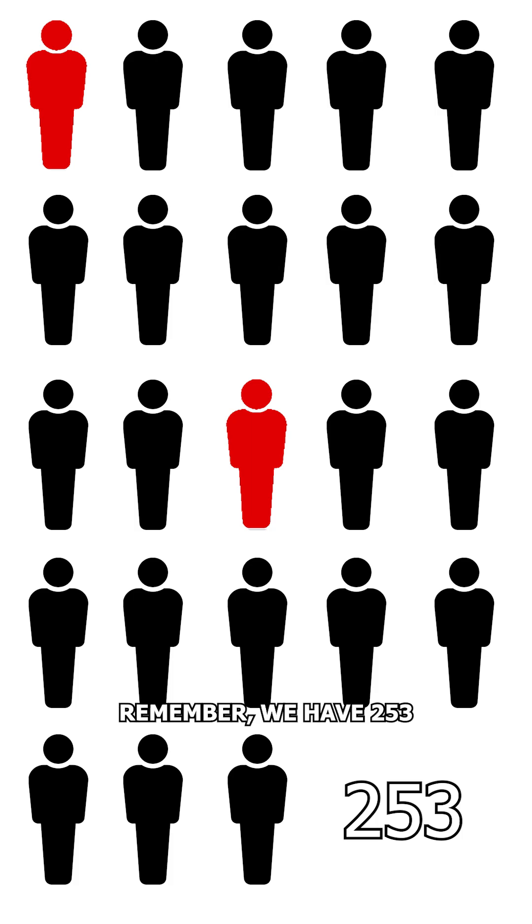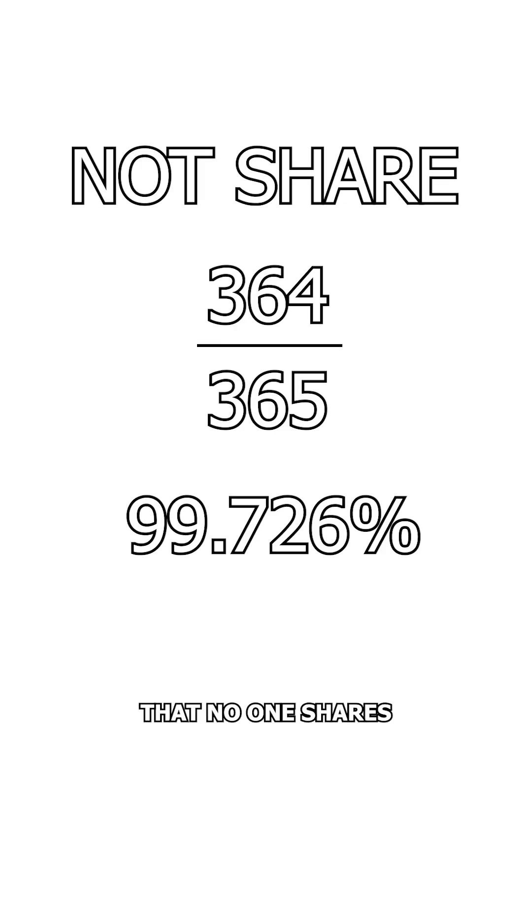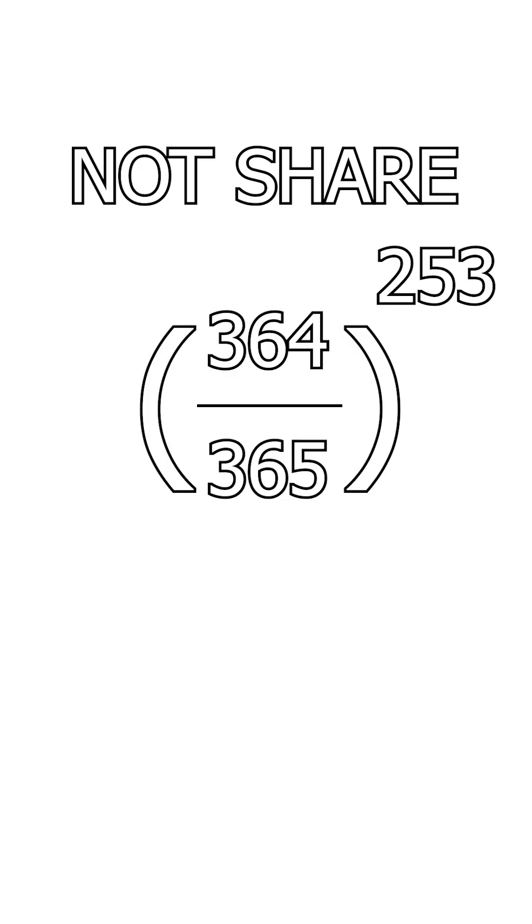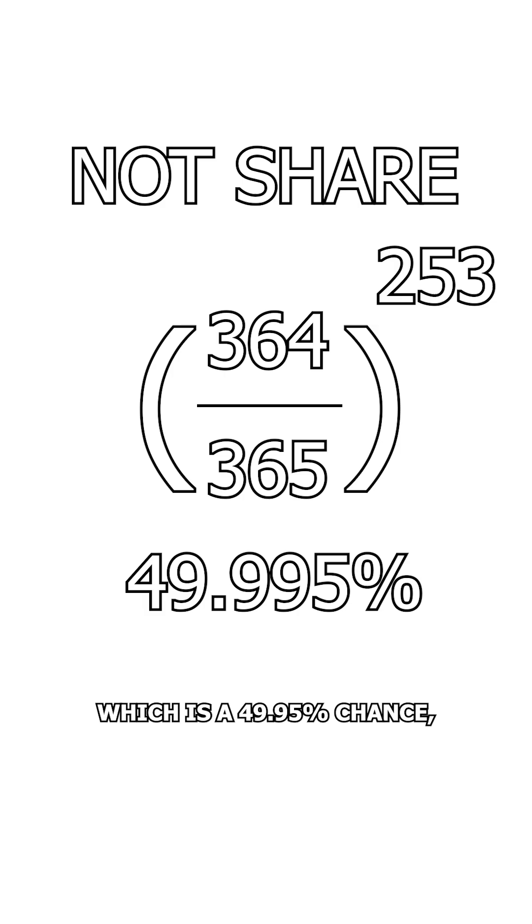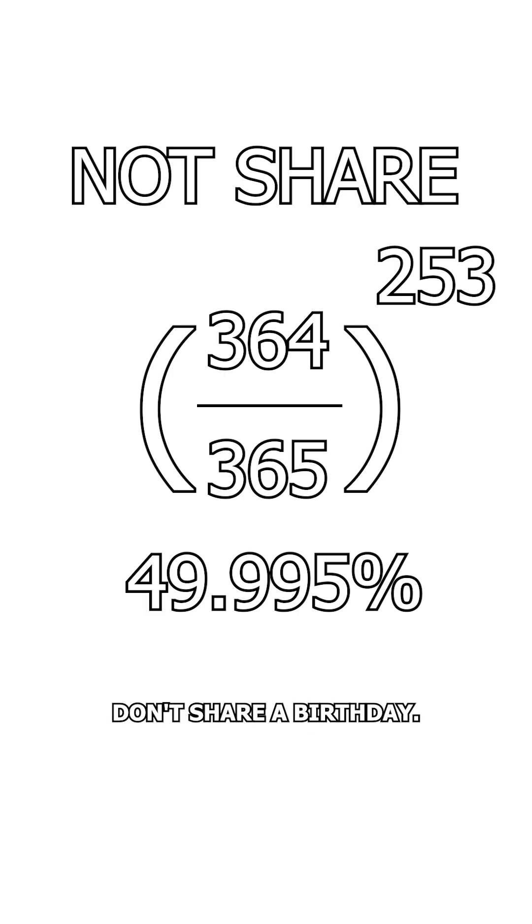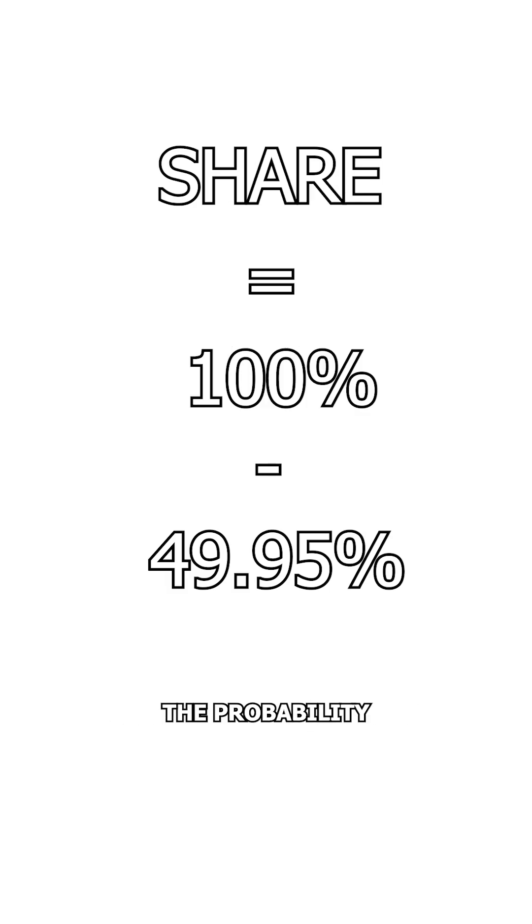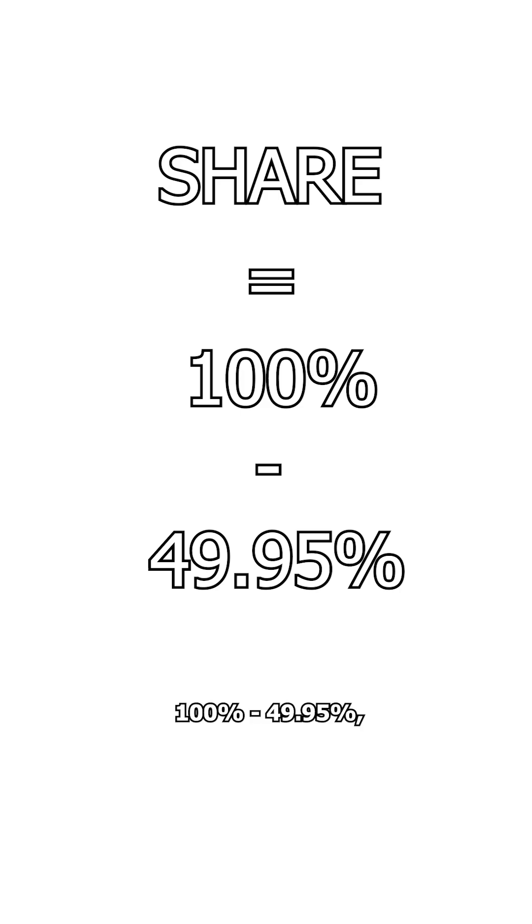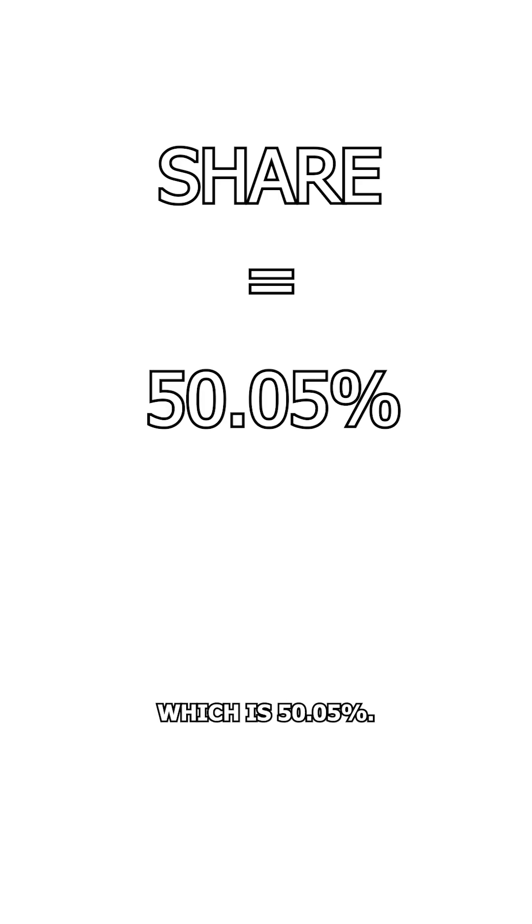Remember we have 253 combinations with 23 people, so the chance that no one shares a birthday is 99.726% to the power of 253, which is 49.95% chance. That is the probability that two people don't share a birthday. The probability that people do share a birthday then is 100% minus 49.95%, which is 50.05%.